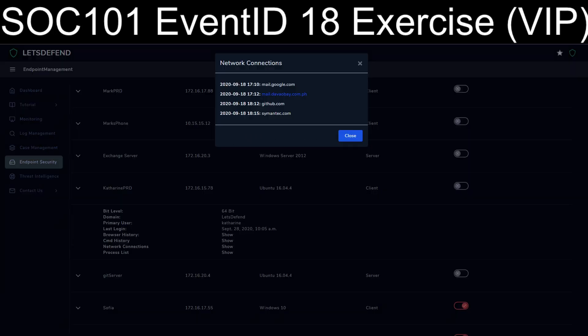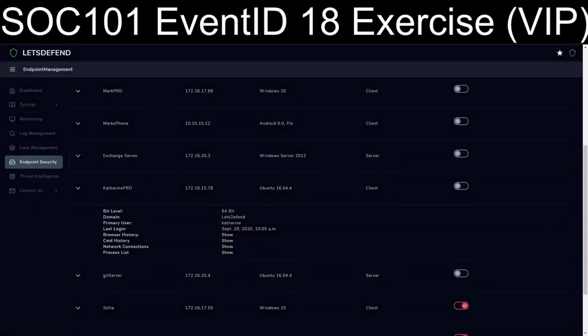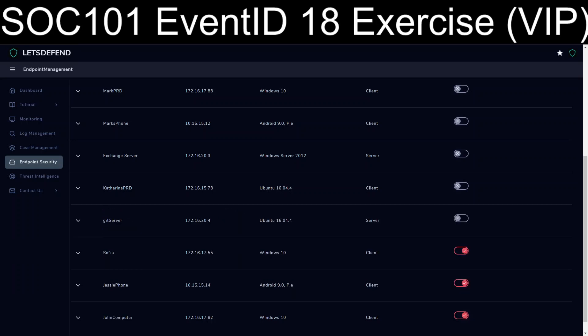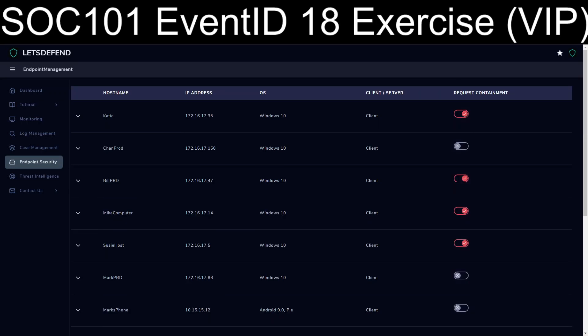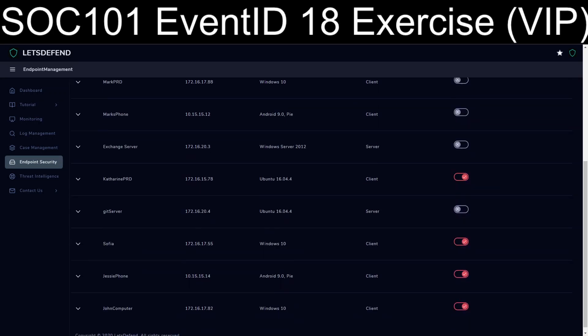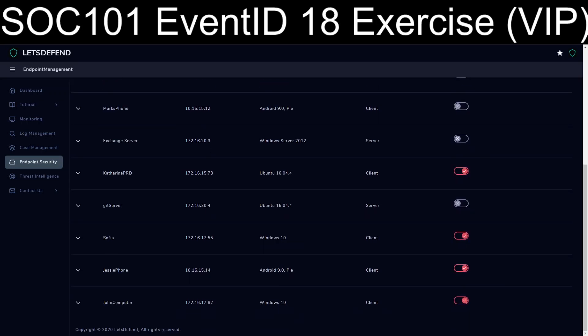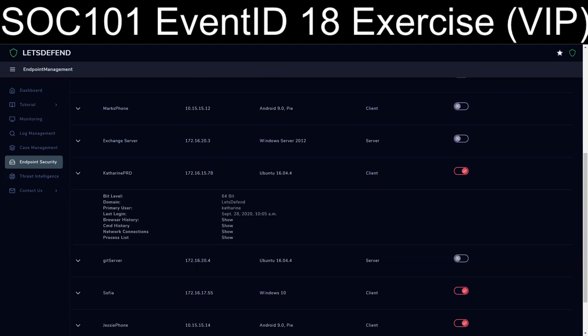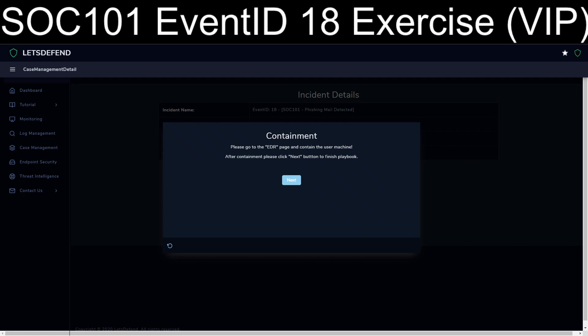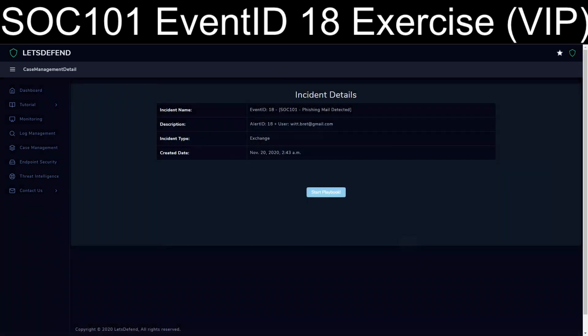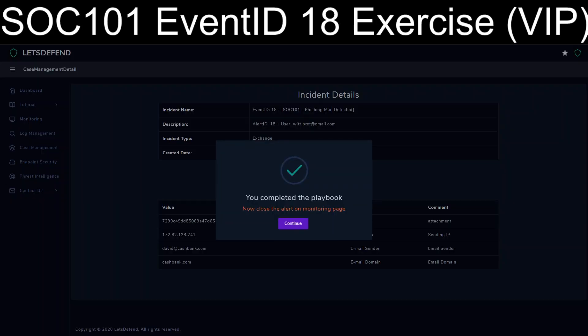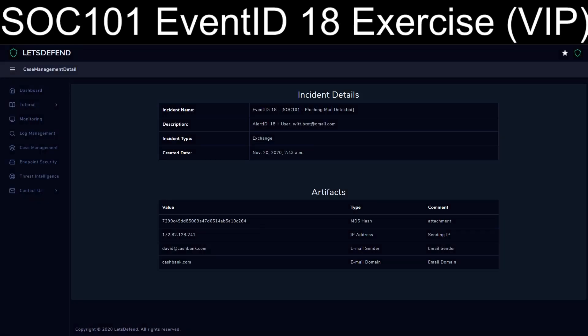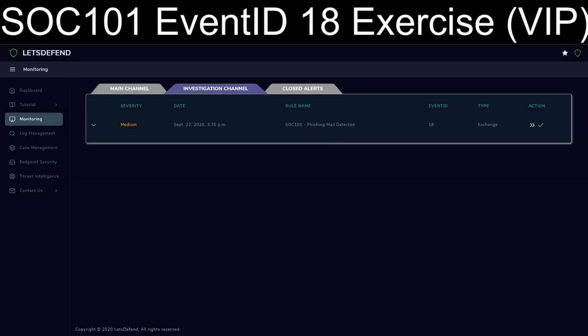And now we need to issue containment. So we go back to endpoint security, Catherine prod, and we flip the switch to get that sucker quarantined. Go back to case. That's done. We've finished the playbook, and we'll go ahead and submit it. And we'll see as to whether or not if I missed anything on this go-round.